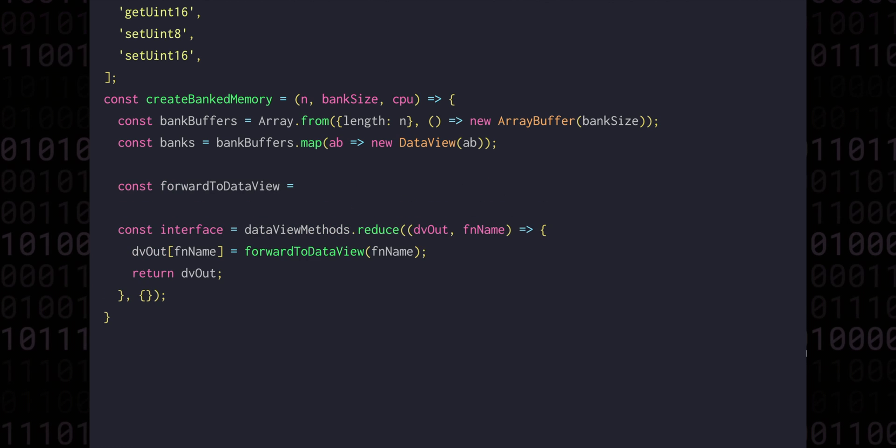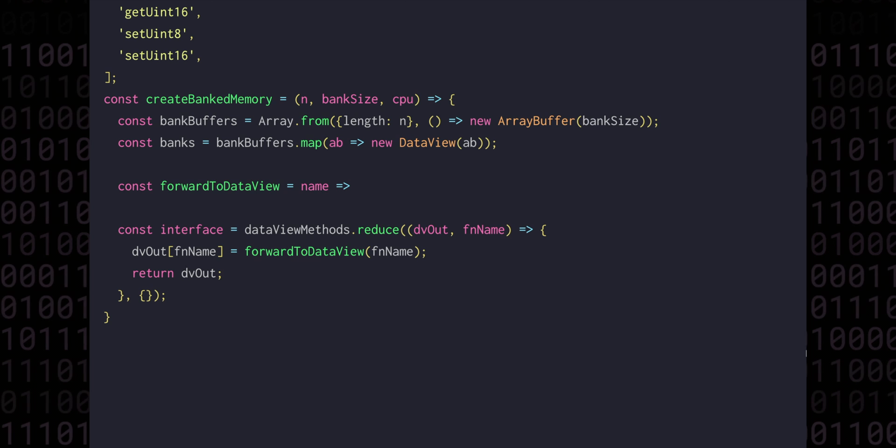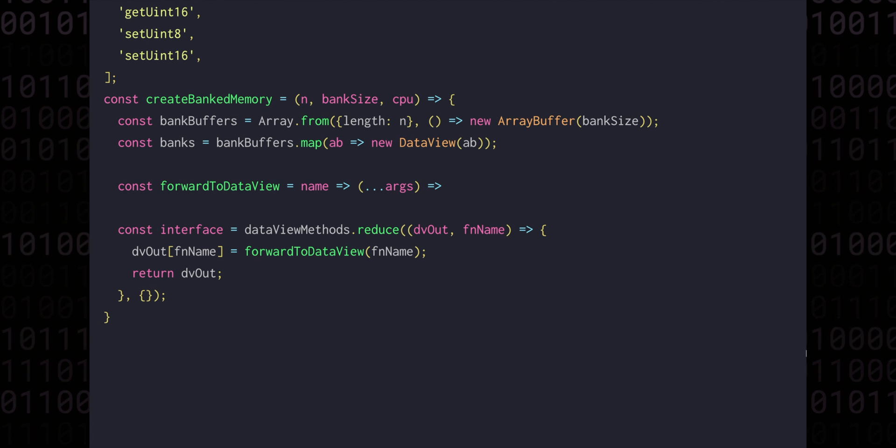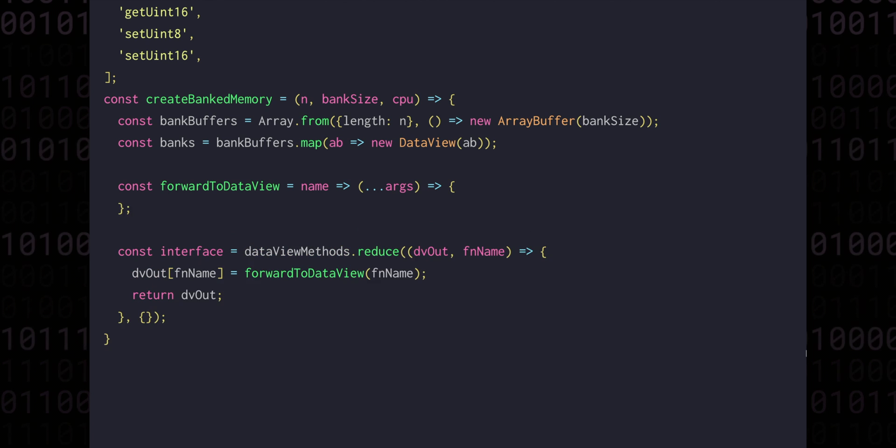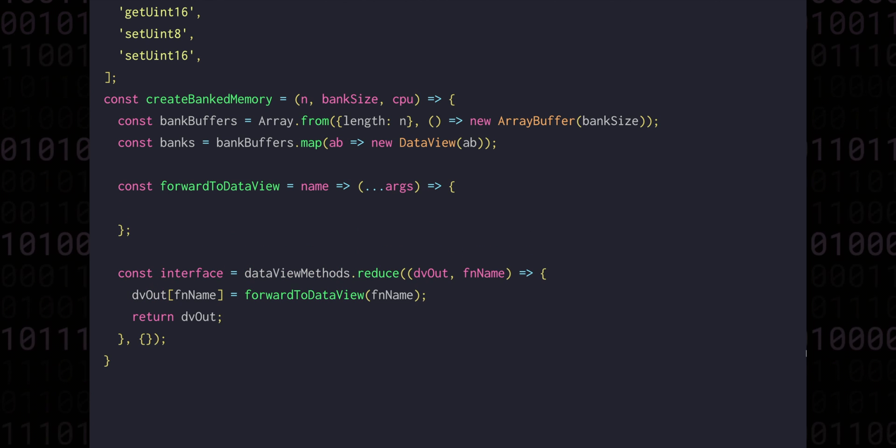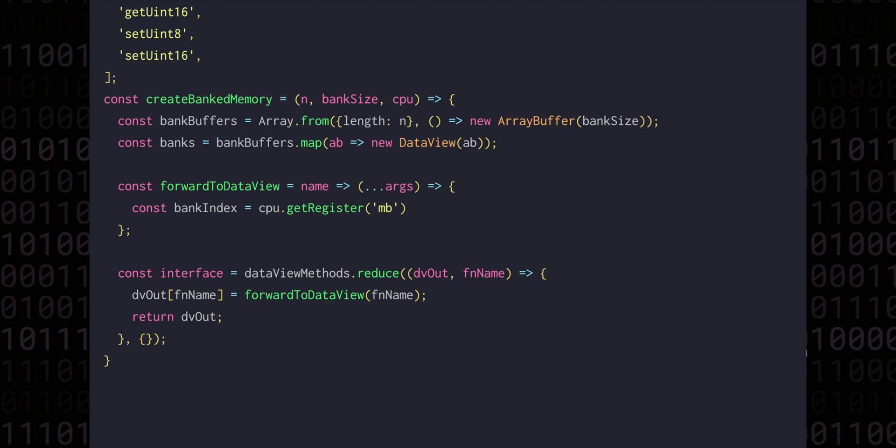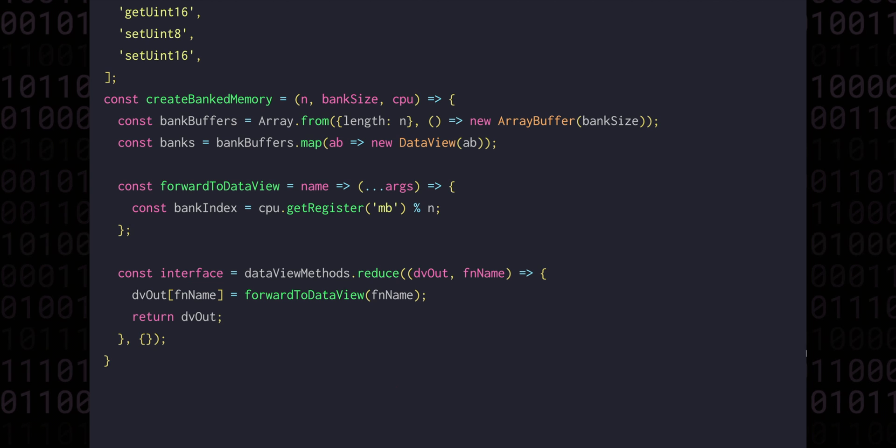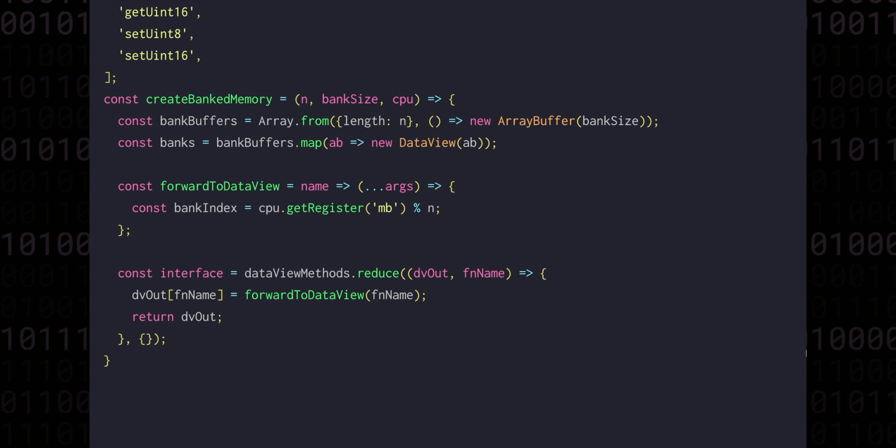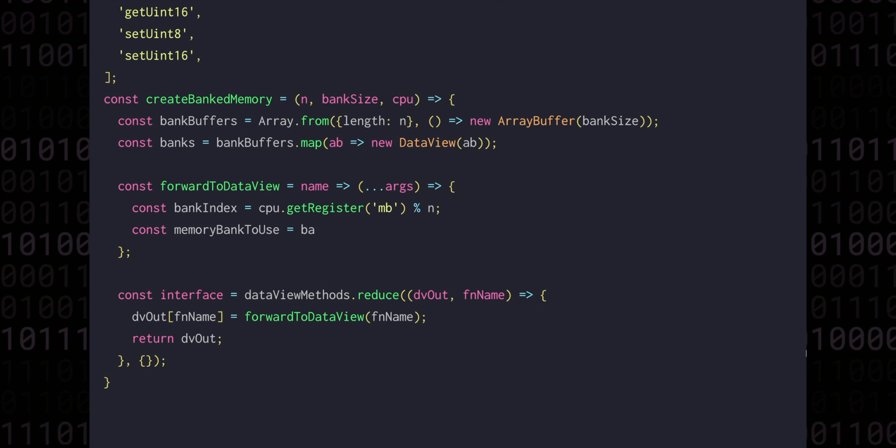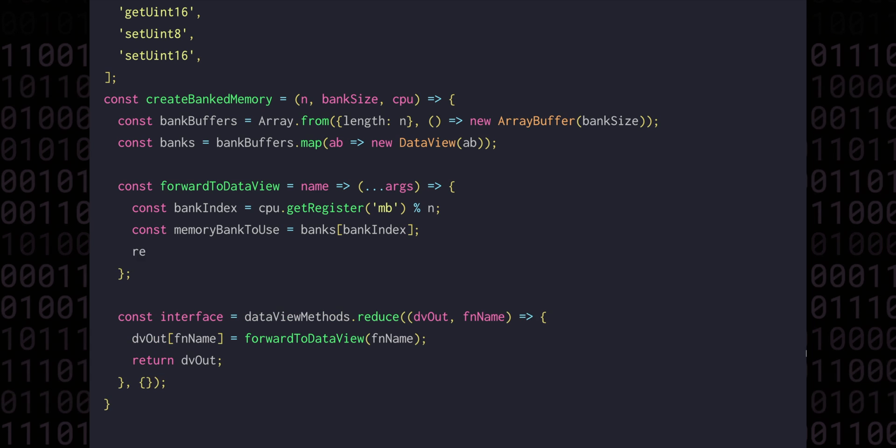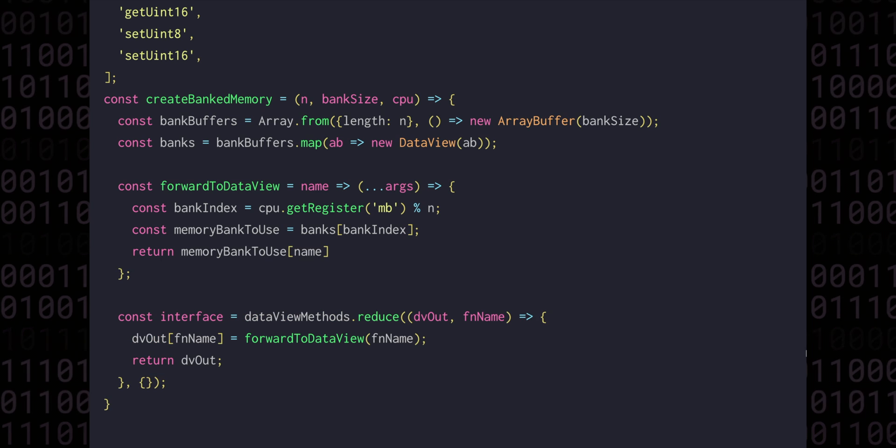Now forwardToDataView will be a function that first takes a name, and then returns a function that takes some additional arguments. These are going to be the arguments we pass to methods like setUint16 or getUint8. In order to work out which bank to use, we get the value in the memory bank register modulo the number of banks that we have. That will ensure that if we ask for data for a bank that we don't actually have, we'll just wrap around instead to a bank index that we definitely do have. Then the memory bank to use is just bank with that index. Finally we can return memory bank to use with the name of the method we want to call and spread out all of the arguments that we just got.